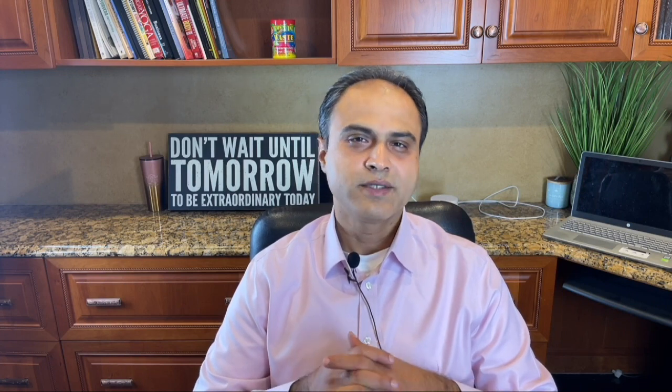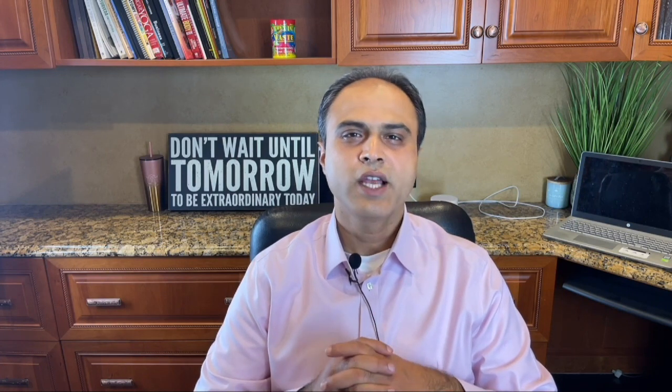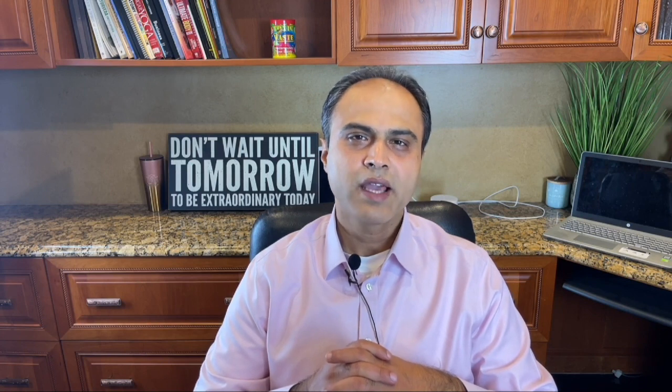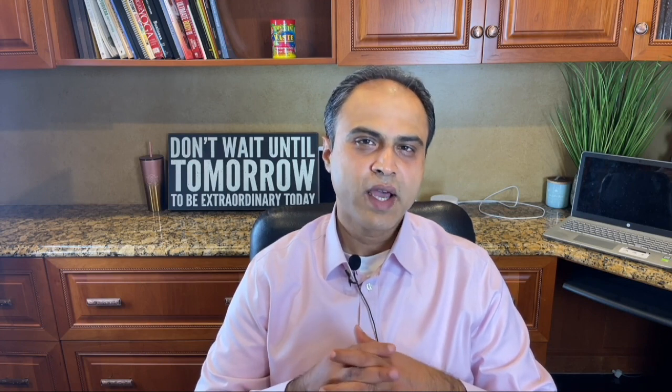As always, please don't forget to subscribe, hit the like button and hit the notification bell icon so you're notified when I upload a new video. Until then, bye-bye.